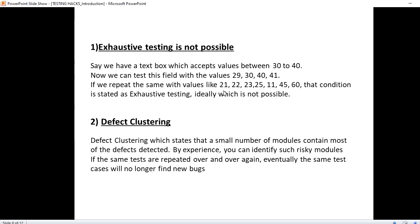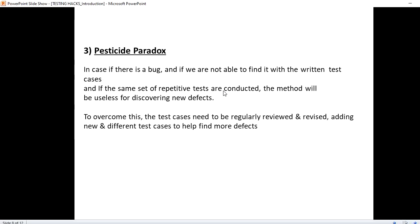That condition is called pesticide paradox. In case there is a bug, and if you are not able to find it through the test case which we have already written, and if we repeat the same execution, then we will not be able to find the defect. To overcome this, the test case needs to be updated regularly, reviewed and revised by adding new and different test cases that helps to find more defects. This is what the pesticide paradox states.